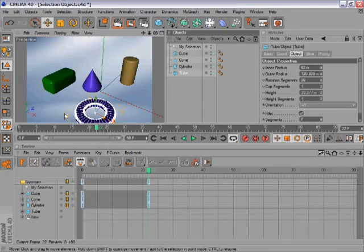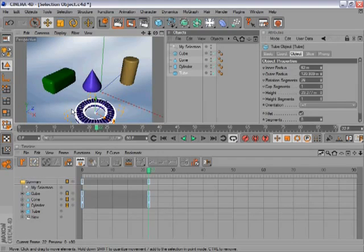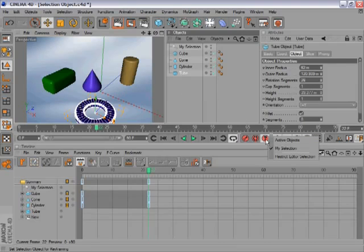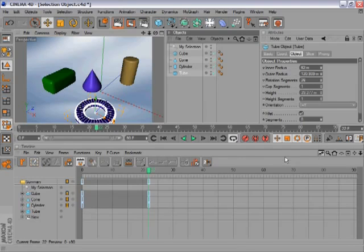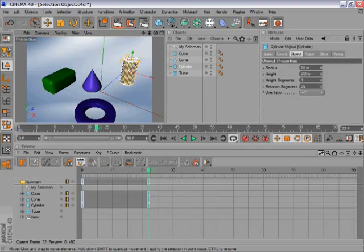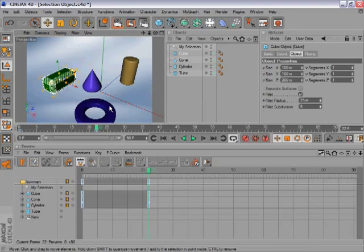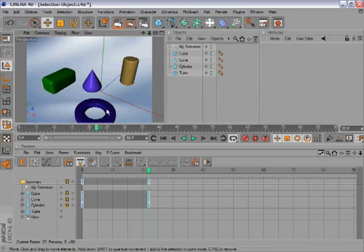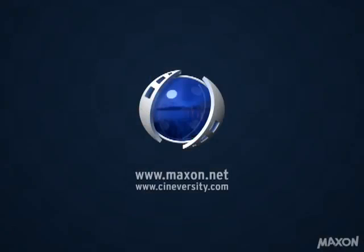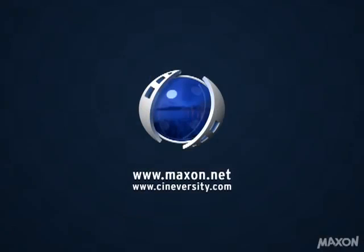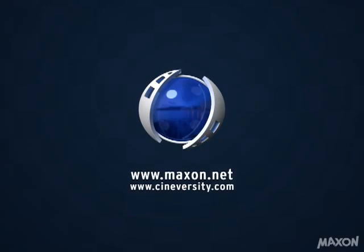The second function of the selection object is to restrict keyframing in the editor view. To do this, go back to the question mark and say Restrict Editor Selection. Now we can select all the objects in the list, but not the tube, because that one was not in the list.